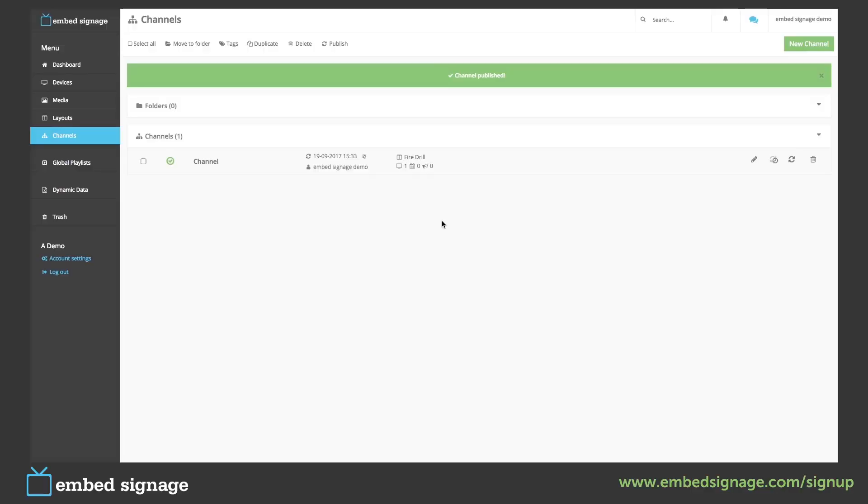As mentioned before, we can add schedules and overrides to our channel. If we go back into our channel, we can set these up.